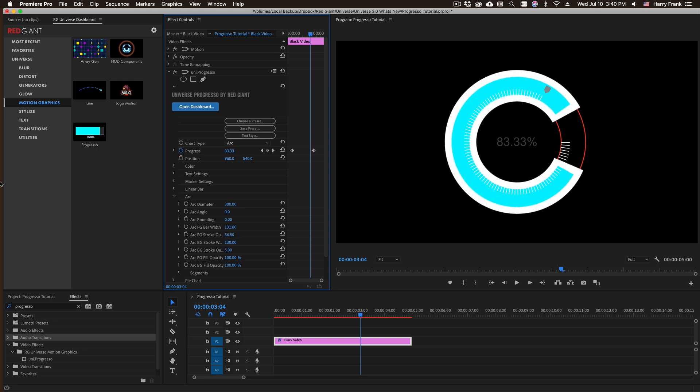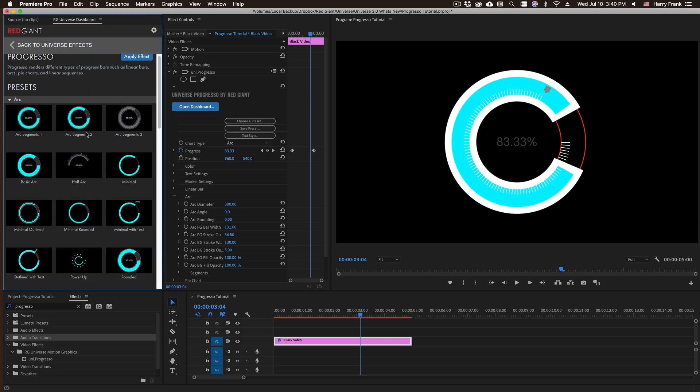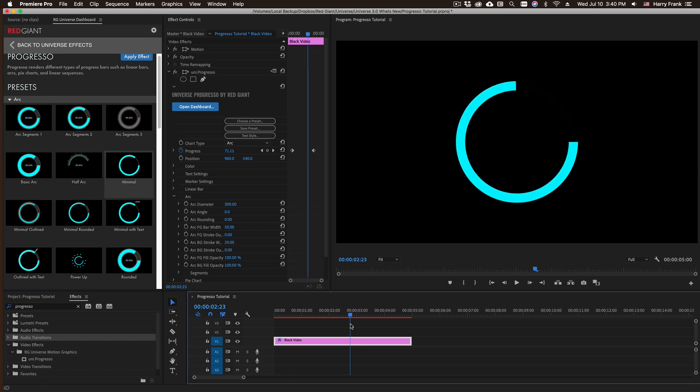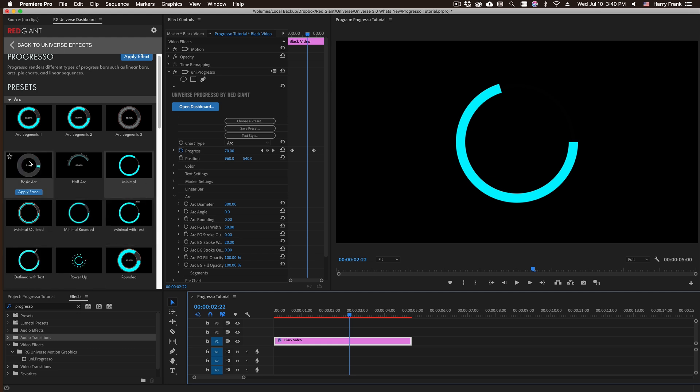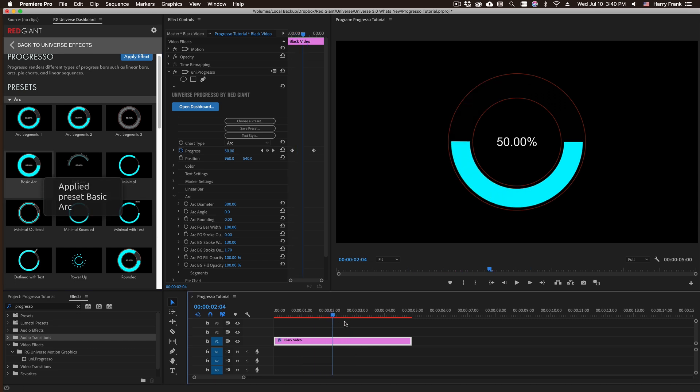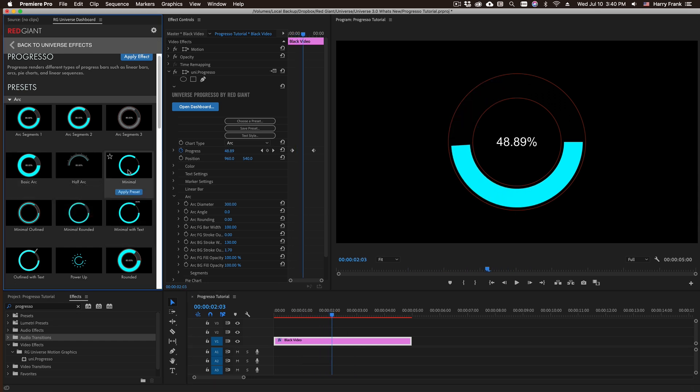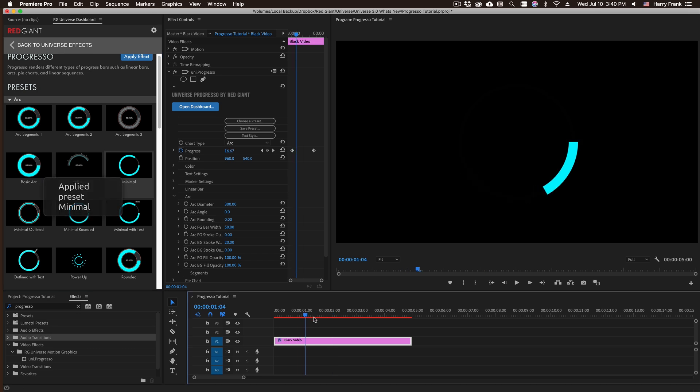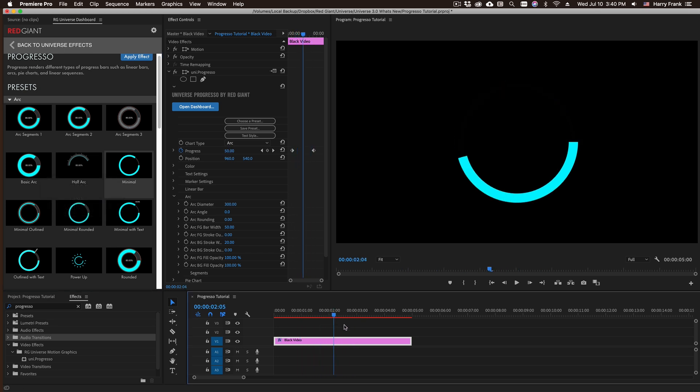You'll also find a bunch of these stored as presets in the dashboard. If I go to the progresso section and single-click on it, I can double-click on any of these presets here. Just like changing the chart type, the presets are also stored without the progress parameter in there. What that means is that as I double-click and change these, if I've already animated my progress type, I can freely switch between preset types without having to change my progress animation.